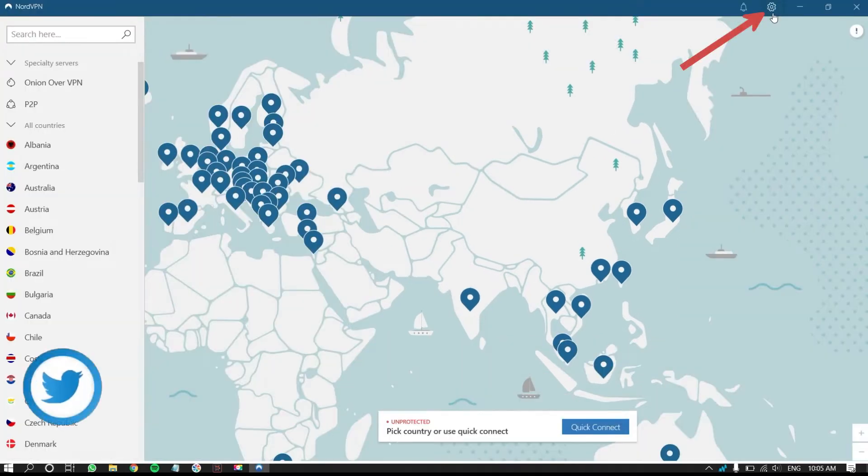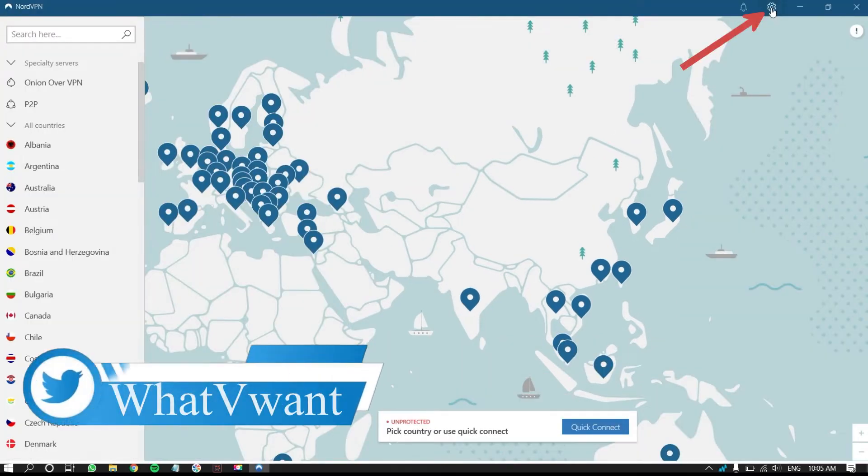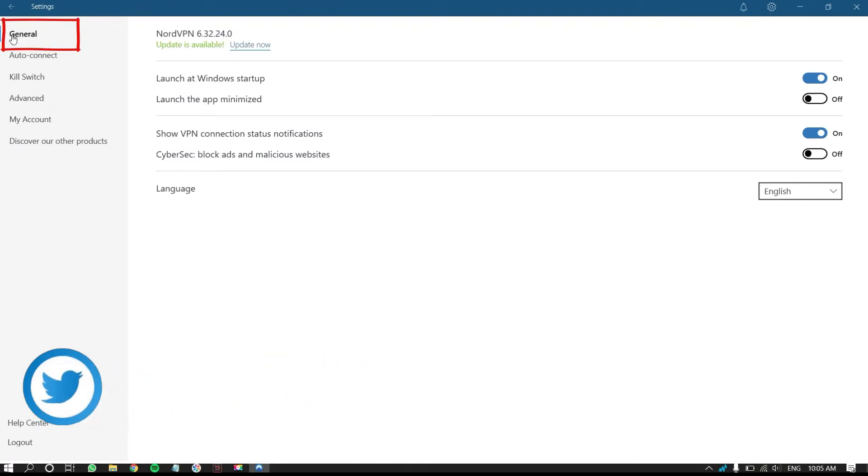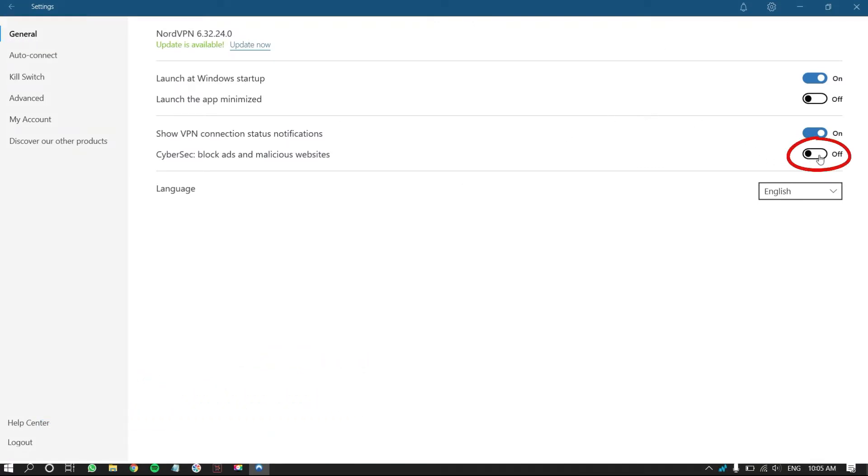Click on the gear icon on the top right corner. Make sure that you are in the general section. Click on the slider to turn it on. This is the option that allows you to block malicious websites and ads.